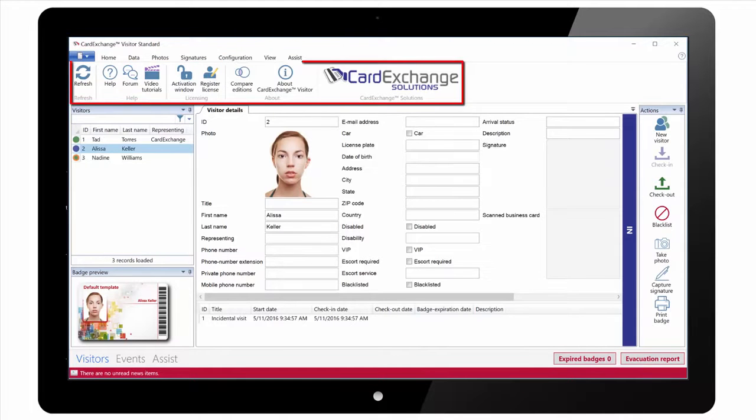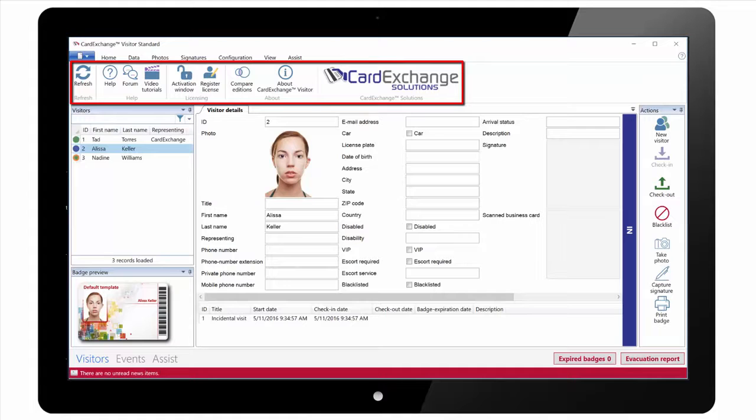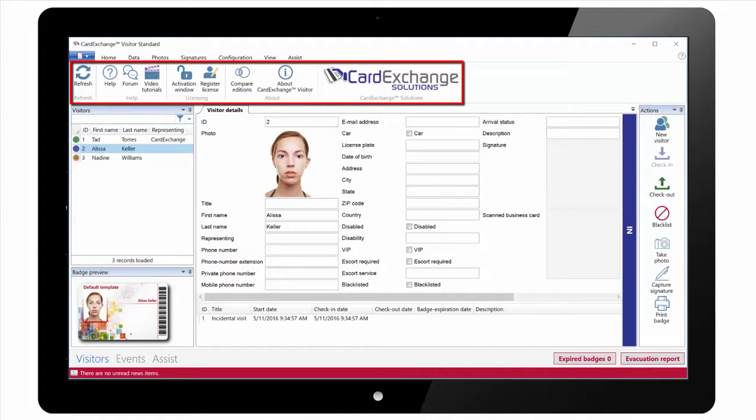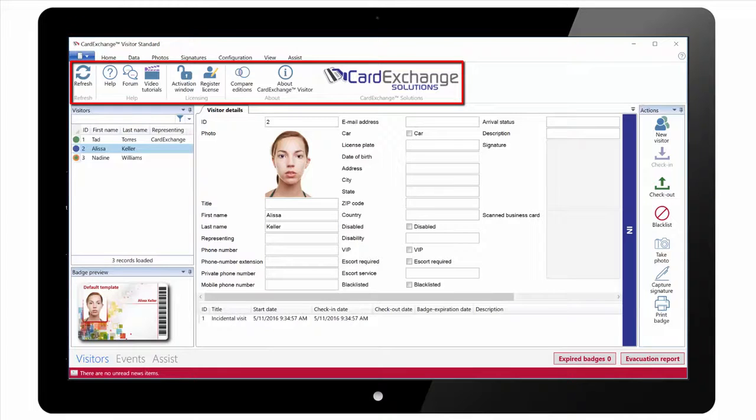Under the Assist tab we have links to our website for the online help manual, to our end user forum, and to video tutorials such as this one. You can also activate and register the software directly from here and we can compare editions on our website.